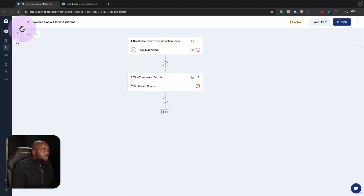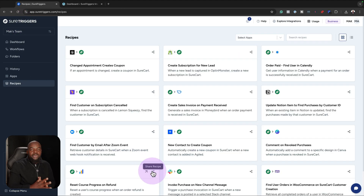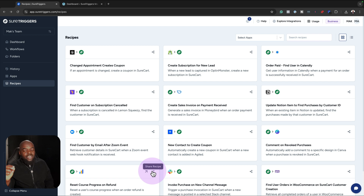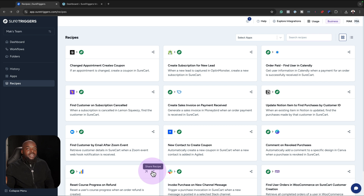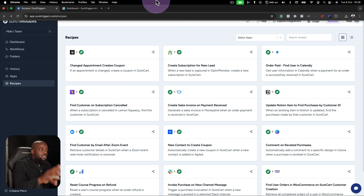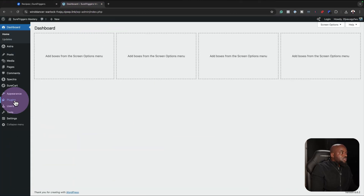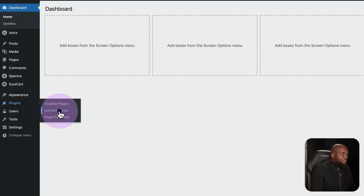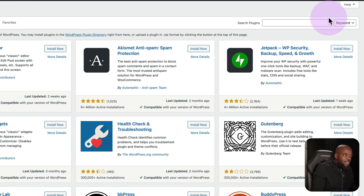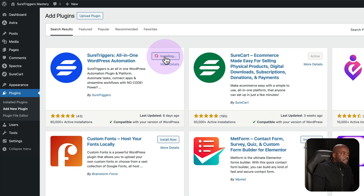Now let's create something from scratch. What I highly recommend is that you have your recipe planned in your head or written down somewhere before you go in and start setting it all up. For example, let's say you want to connect your website with Short Triggers. You need a plugin called Short Triggers — so click on add new and search for short triggers, then click install now and activate.